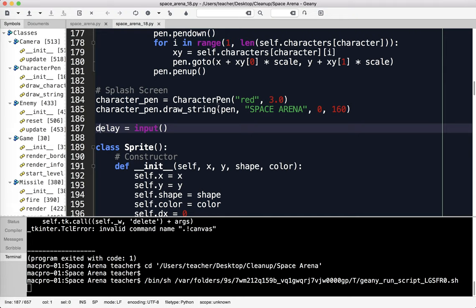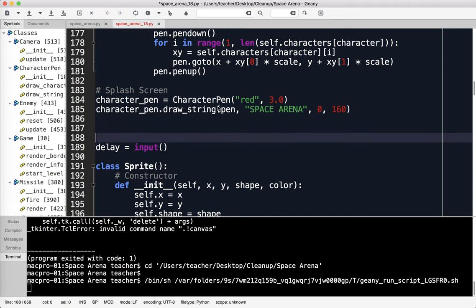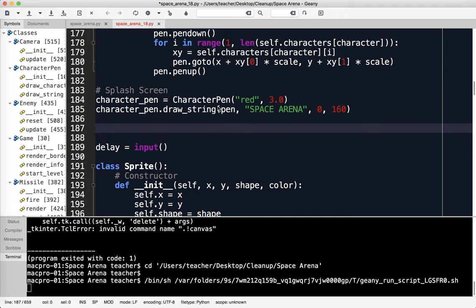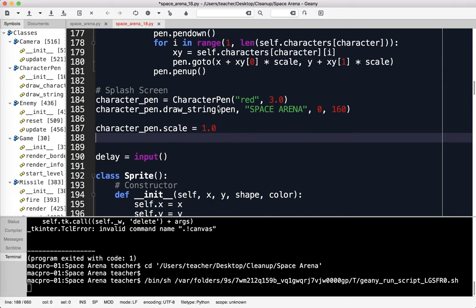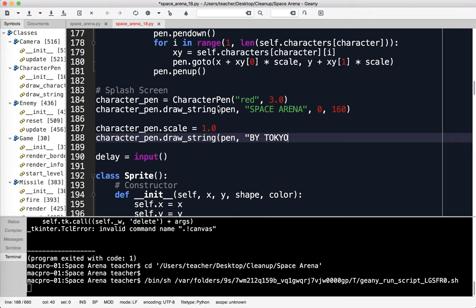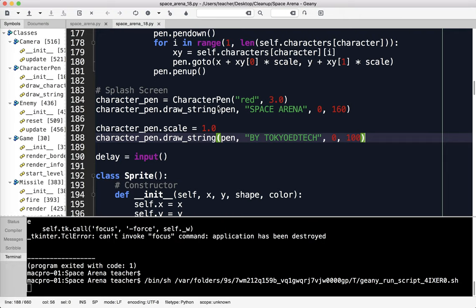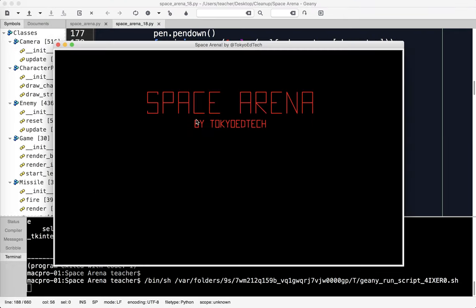I've got Space Arena in large characters. I'm going to also say character_pen.scale because I have a scale attribute. I'm going to do character_pen.draw_string pen, and say by Tokyo EdTech, because that's me. I'm going to put that at zero, 100. I can keep testing it, making sure it's where I want it to be. That looks pretty good.